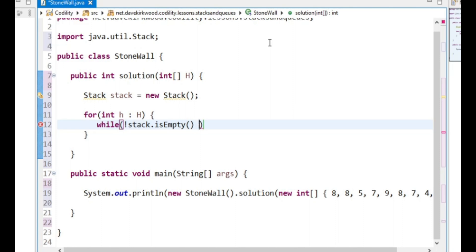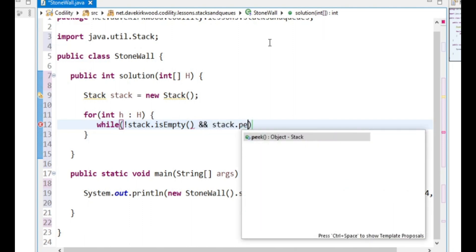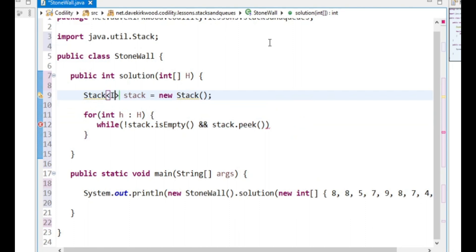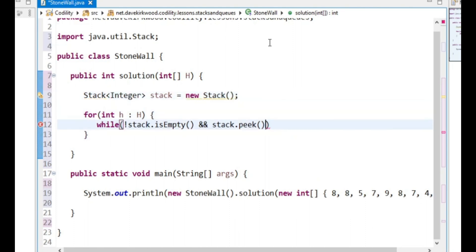So I'm going to say while not stack is empty, because I don't want to check the value on there if it's empty, and stack.peek is greater than H[i].